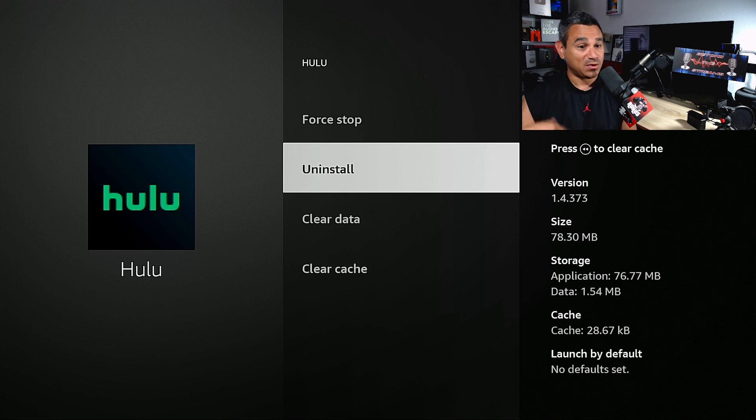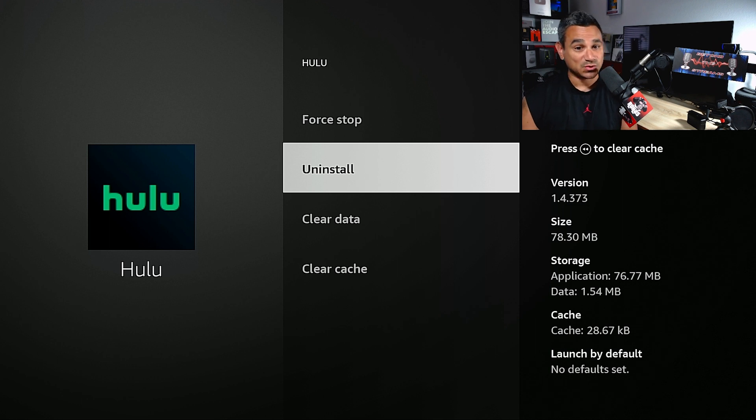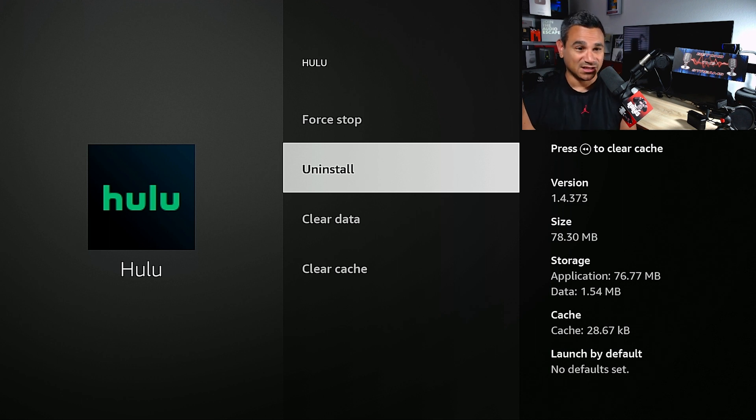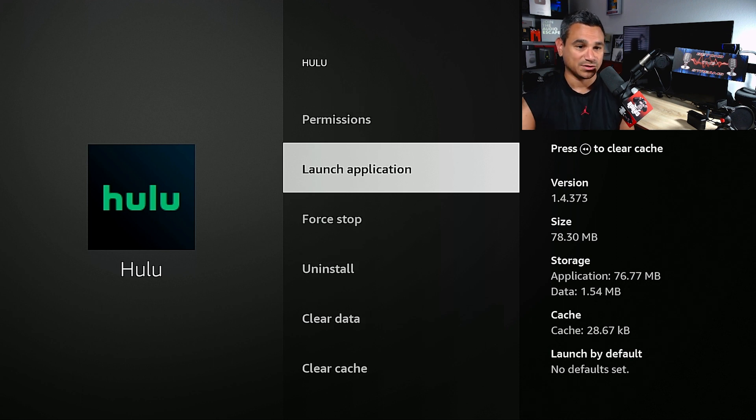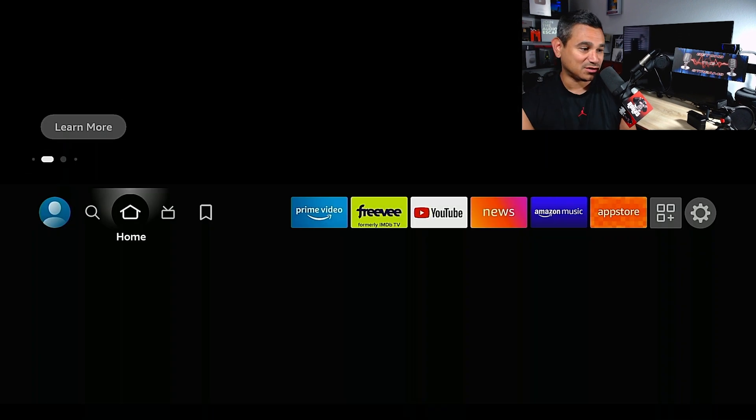If you hit Uninstall, I would do this as a last resort. Uninstall the app and then reinstall it just in case you're having any issues. Of course, make sure you hit Force Stop. So wanted to make sure you guys get that information.